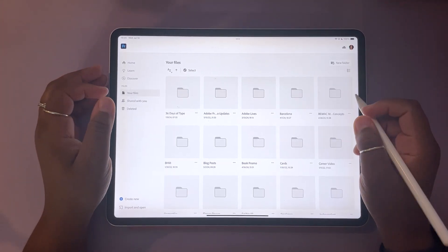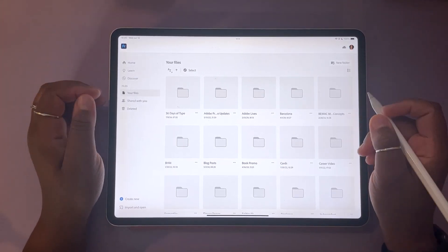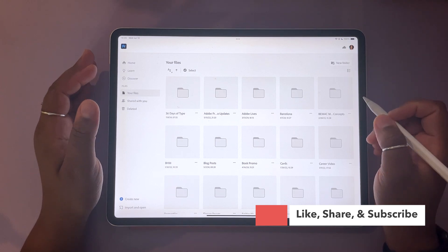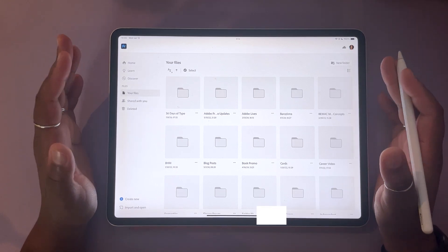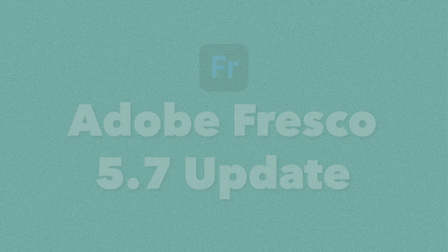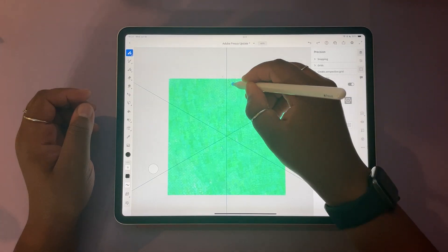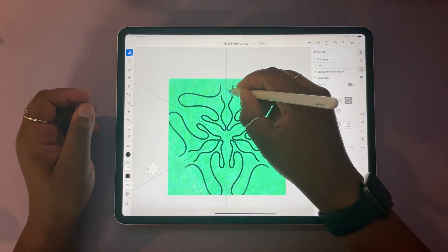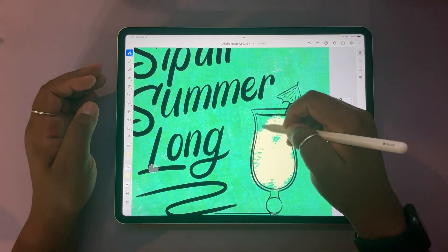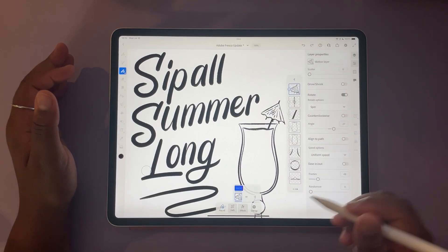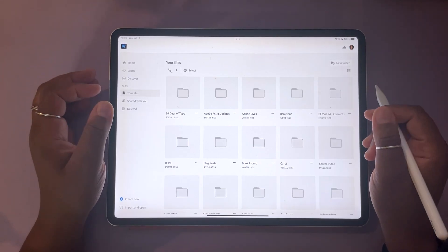Hello and welcome, or welcome back, to the AJF Design Studio channel. My name is Alana. I'm a freelance lettering artist and designer, and in today's video we're going to be talking all about the latest and greatest Adobe Fresco updates. It's been a while since we've done an Adobe Fresco update on the channel. So grab your iPad, grab your Apple Pencil, and let's jump in.